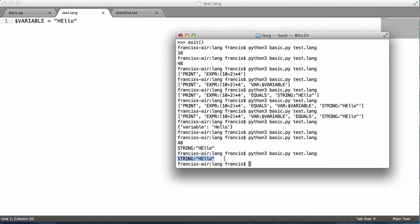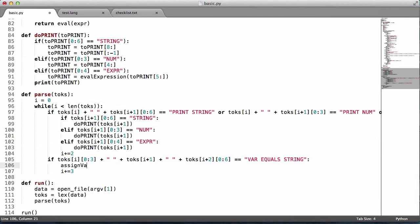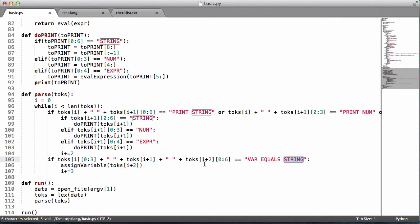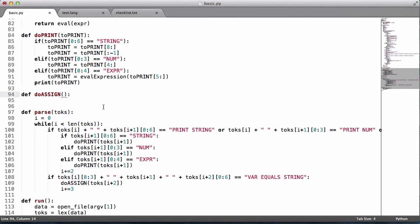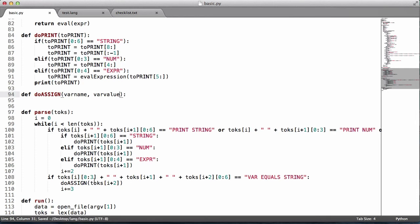We're getting the token printed out, but it isn't actually assigned to anything. So we want to go down here and create a function called do_assign — we call it that to keep the function name consistent, similar to do_print. We create it using the def keyword: def do_assign. It takes two variables: var_name and var_value. We can ignore the equals sign because we already know it's an assignment. We just need to pass toks[i] and toks[i+2] to the function.